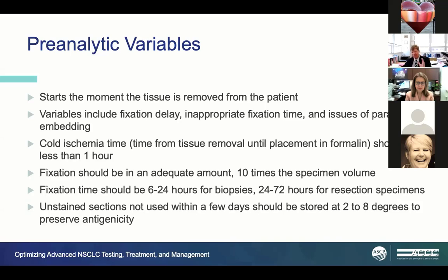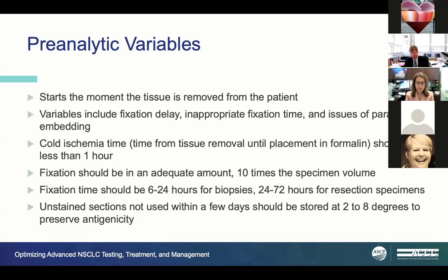Fixation time for biopsy should be up to 24 hours, and for resection specimens, possibly up to three days depending on the situation. Inappropriate fixation or lack of fixation time can cause real diagnostic problems and staining problems. You can't just grease the container with formalin so tissue slips in—I've seen that. Appropriate fixation is essential.